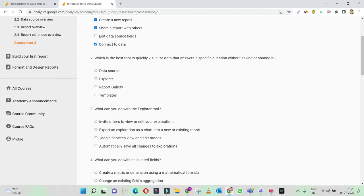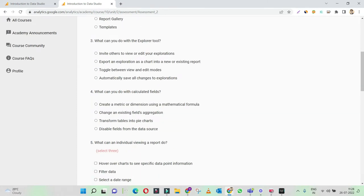Which is the best tool to quickly visualize data that answers a specific question without saving it or sharing it? The best tool to quickly visualize data is Explorer. This is where you get some quick charts and data visualizations to quickly have a look at your data.